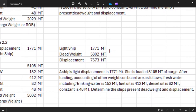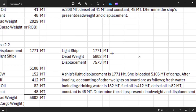Exercise 2.2 says a light displacement or lightship is 10,771 metric tons. The ship loaded 5,105 metric tons of cargo. After loading, the remaining weights on board are as follows: fresh water including drinking water is 152 metric tons, fuel oil is 412 metric tons, diesel oil is 82 metric tons, and constant is 49 metric tons. Determine the ship's dead weight and displacement.